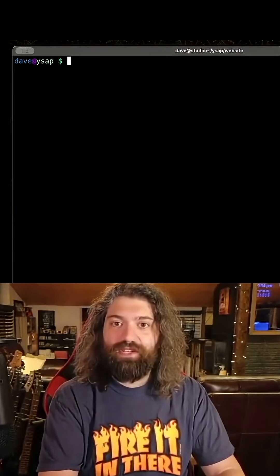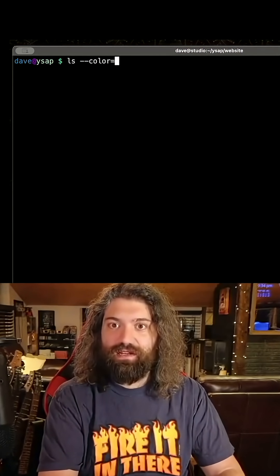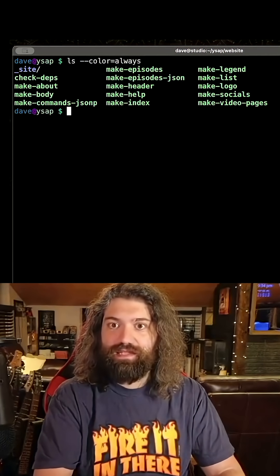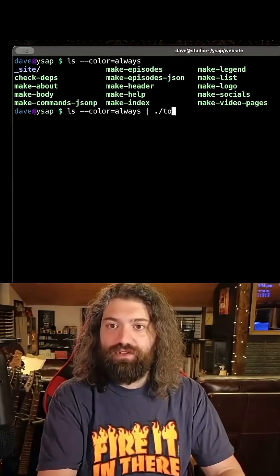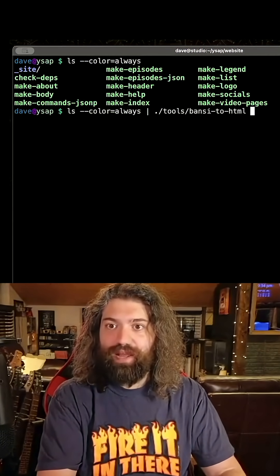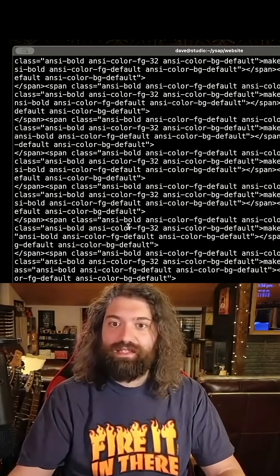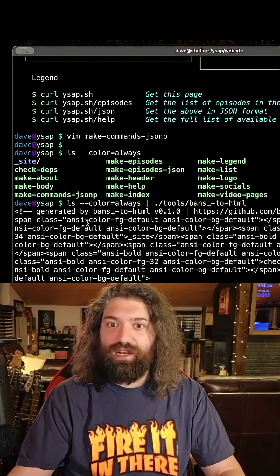Just let's say let's run LS color equals always. This I can pipe it to tools ANSI to HTML and there we go. It's taken LS output and turned it into that.